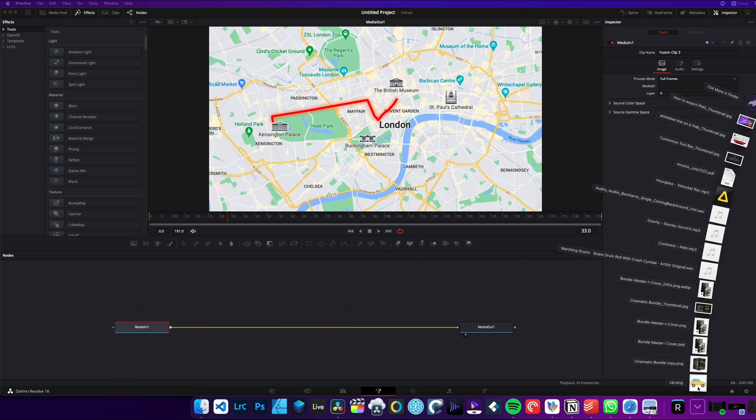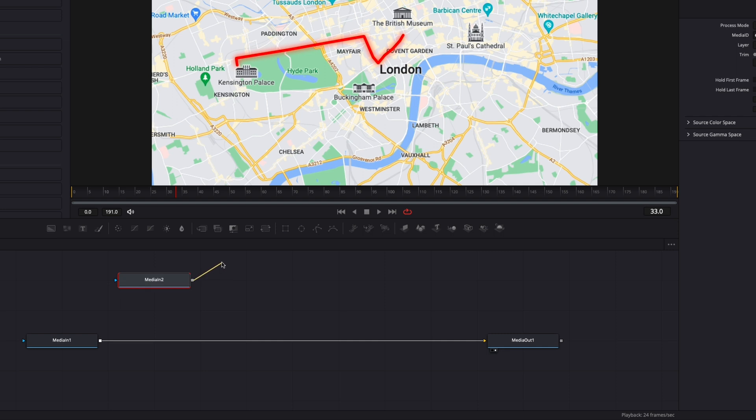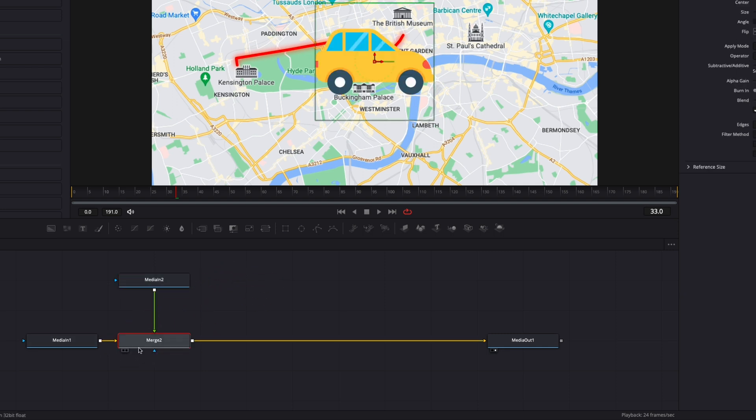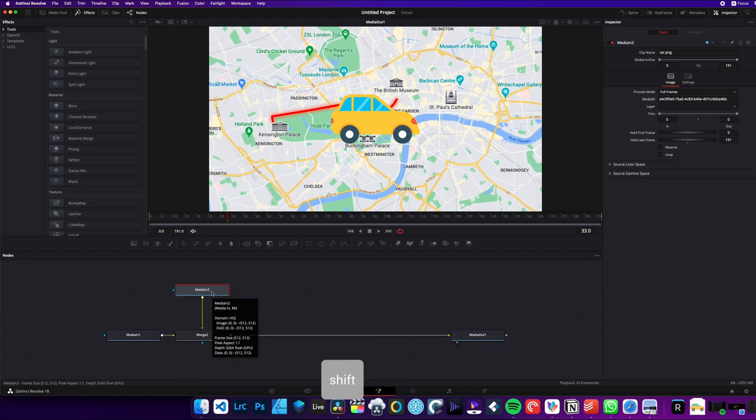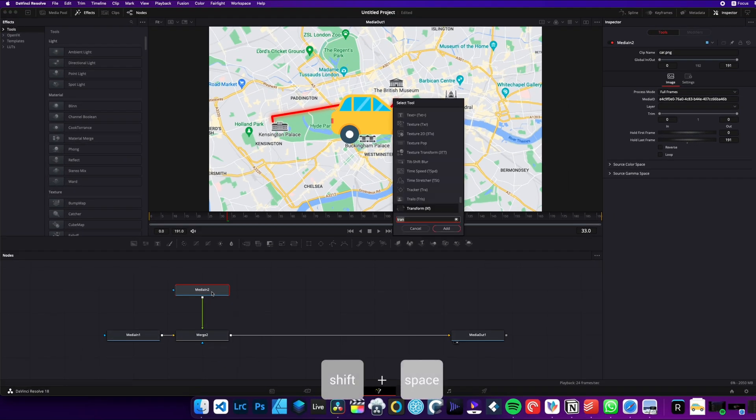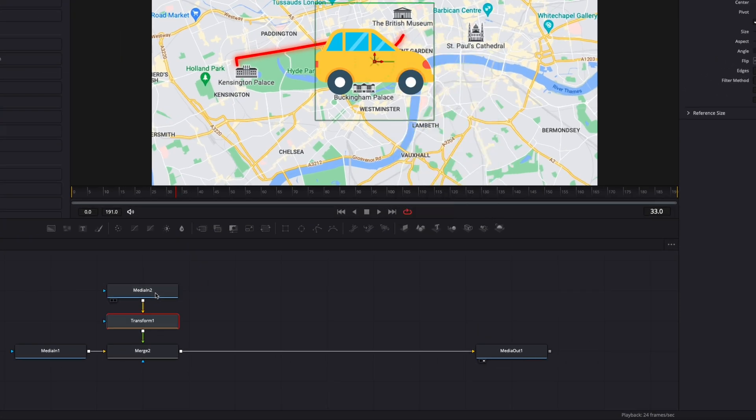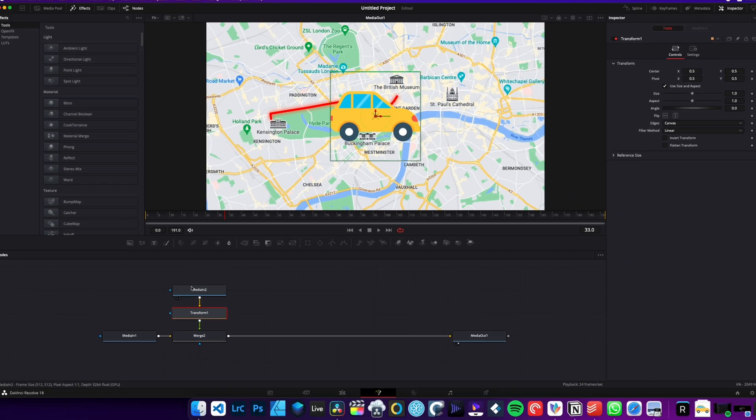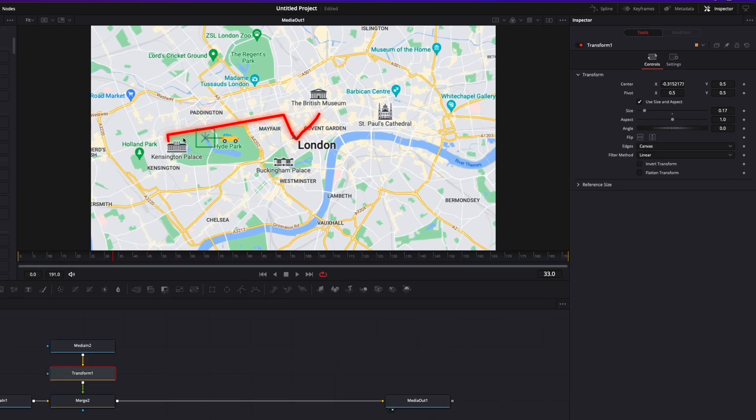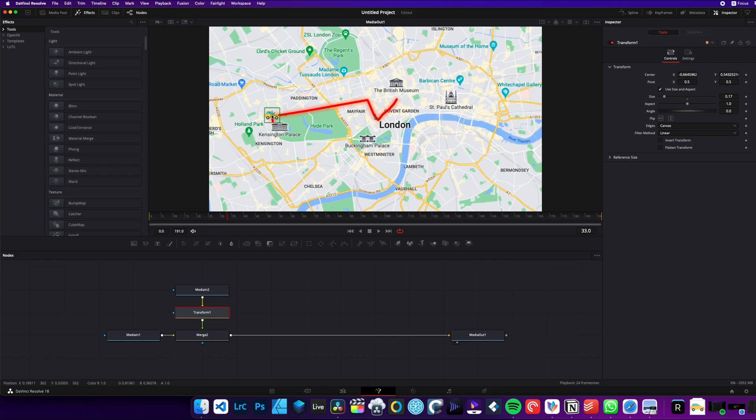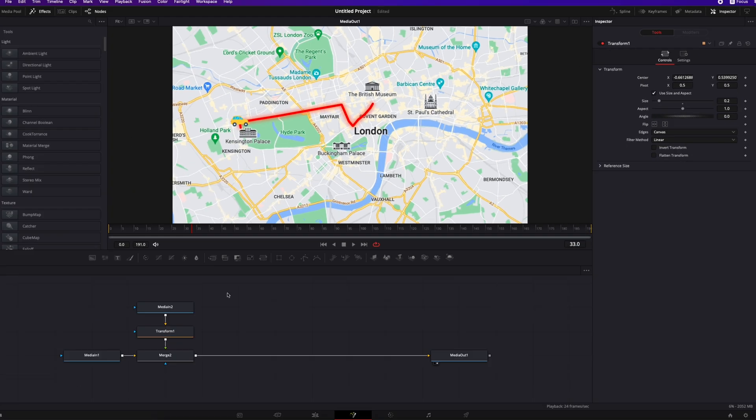I'm just going to drag here my icon in the working area, and I'm going to link the output here to the output of the media in to create a merge and bring that into my composition. Now I'm just going to select my media too. I'm going to hit shift space on my keyboard, search for transform, and we're going to bring here a transform node. I'm going to resize the car and place it right there on the path. So I'm just going to place it right here. I just assess it a little bit, maybe a bit bigger like this. Alright, perfect.